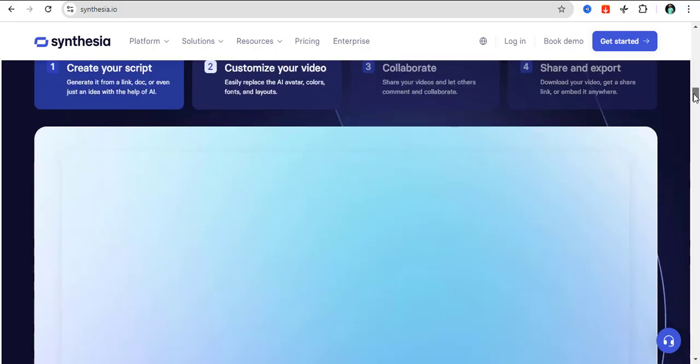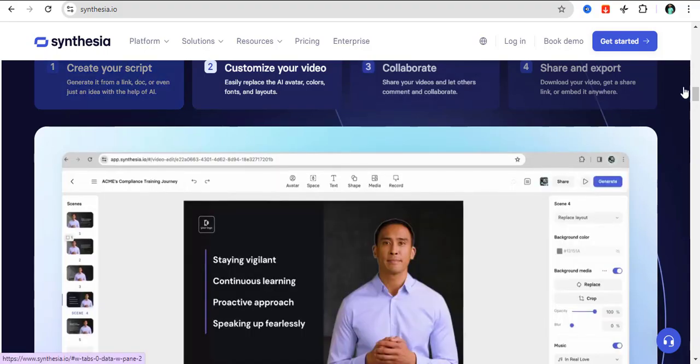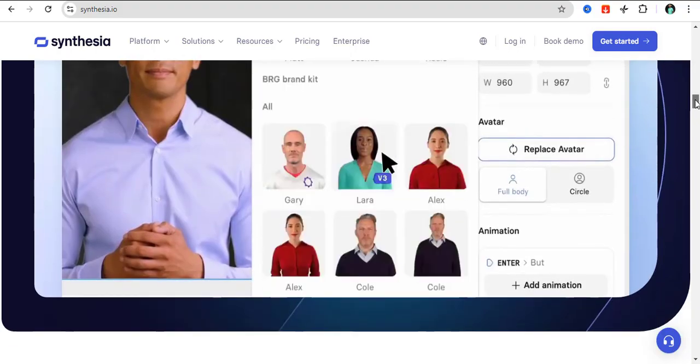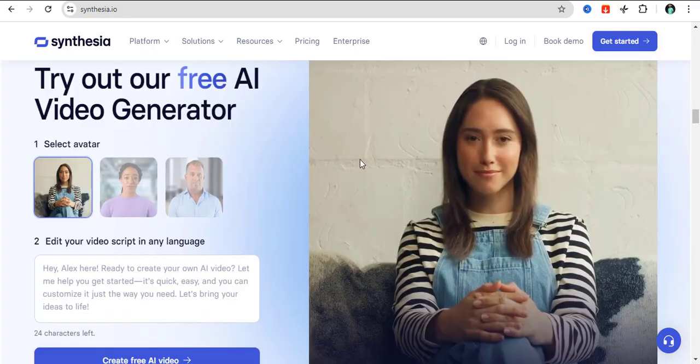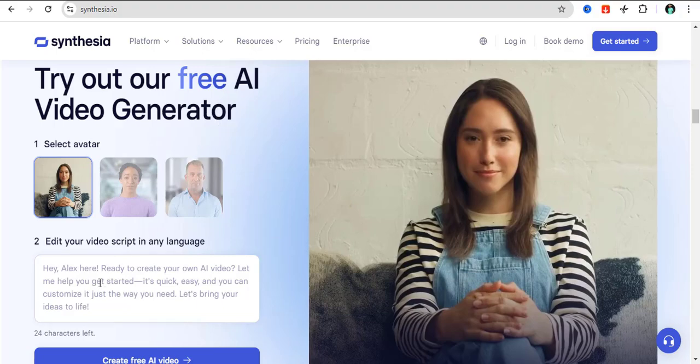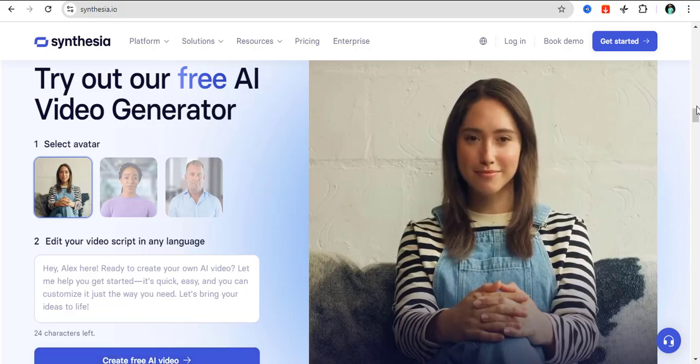It's just easy to use text prompts to be able to create videos for your business, for your platforms, or for anything like that. Right here you can just try out the free AI video generator. Just type a prompt and once you enter the prompt, you can click on create free AI video and it's going to create a free video for your prompt.